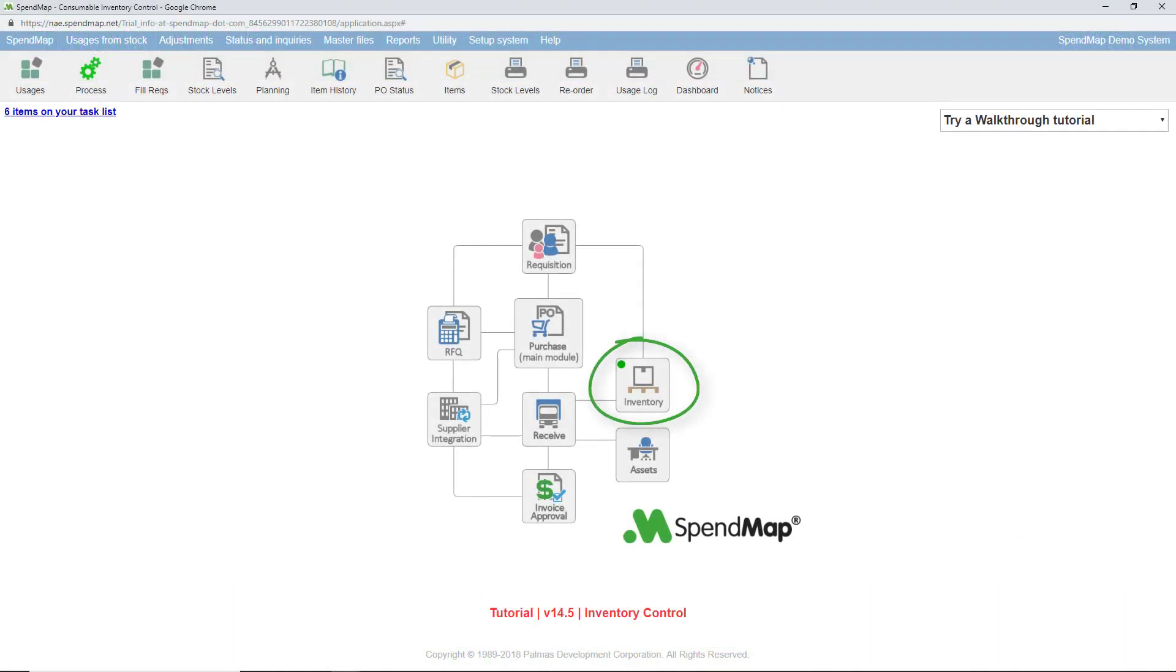With perpetual inventory levels at your fingertips, you can eliminate stockouts, reduce inventory carrying costs, and simplify the reordering process.